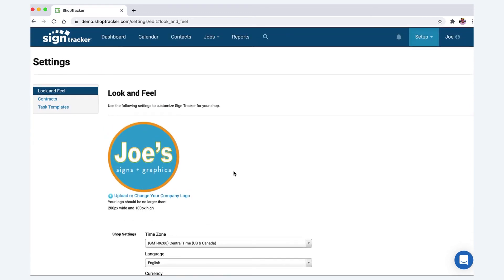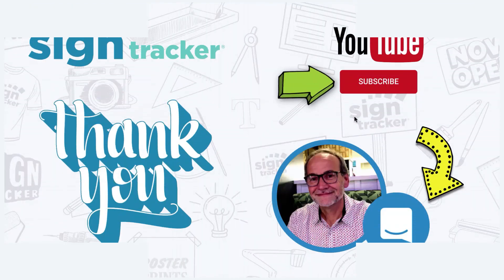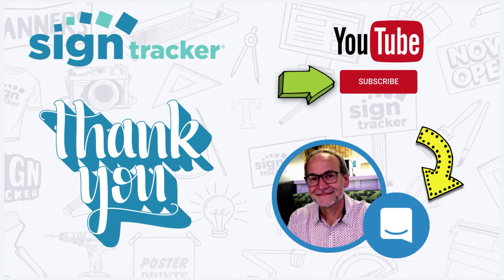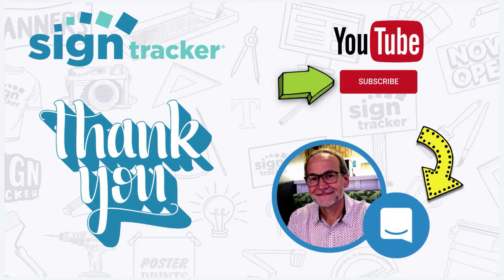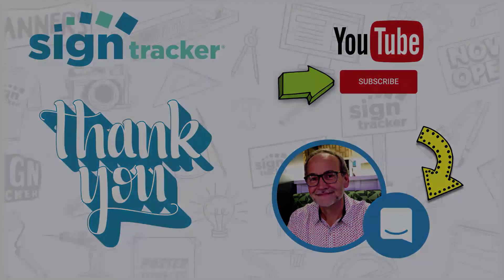Make sure to subscribe to our YouTube channel where we'll be posting updated videos on a regular basis. If you have any questions or suggestions, we'd love to hear from you through our chat tool found in the app. Thanks again, have a great day.